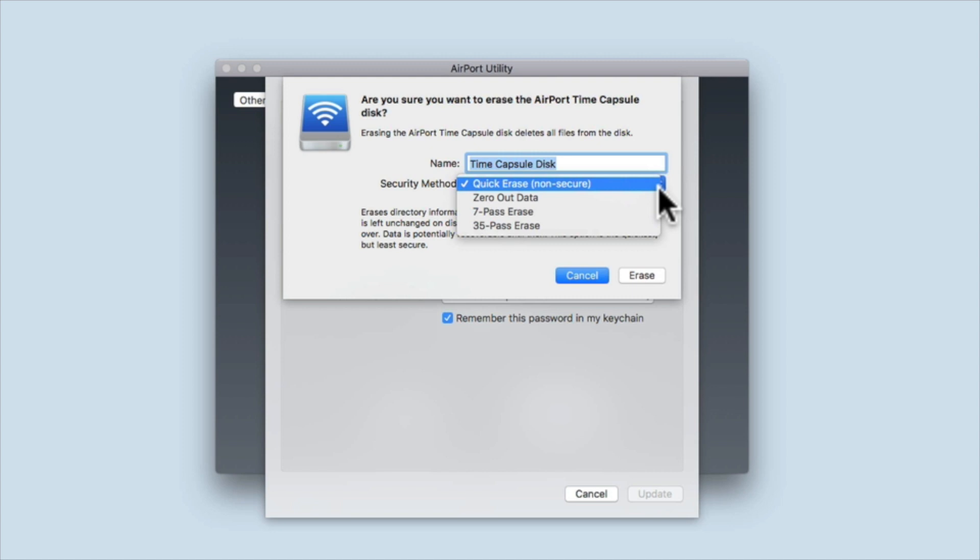As we are planning to give away or sell this Time Capsule we need to ensure that none of the data that is stored on the hard drive can be accessed. The default option is Quick Erase. This will not delete the data on the hard drive. Instead, the data on the hard drive is simply tagged so that it can be overwritten.